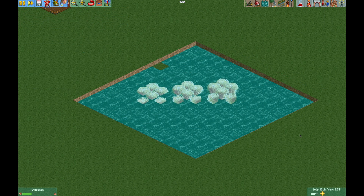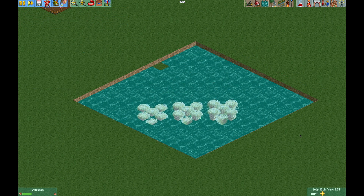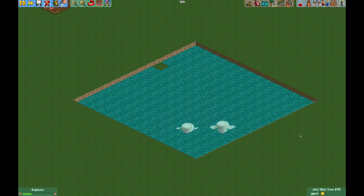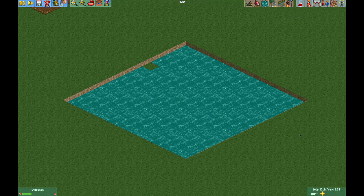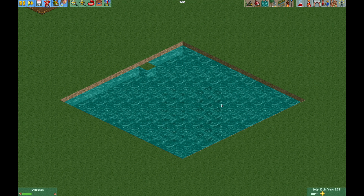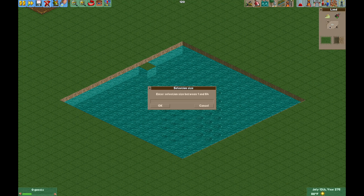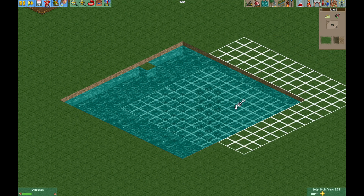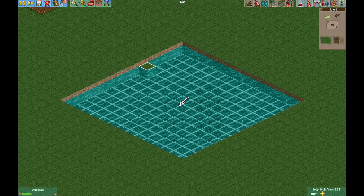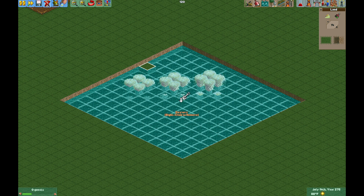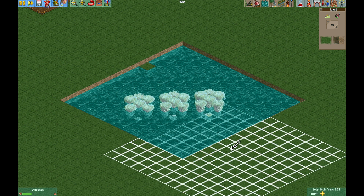Now everything looks much better, and if you turn on water transparency you can actually see some of the geysers beneath. To fix that you just need to raise the land one unit. There you go — looks much better.